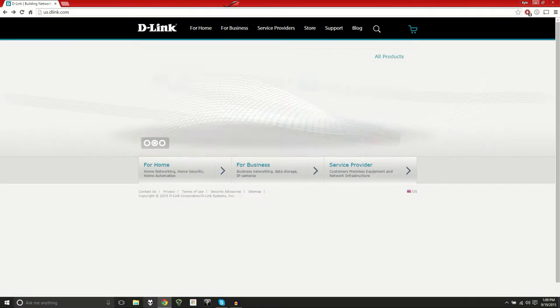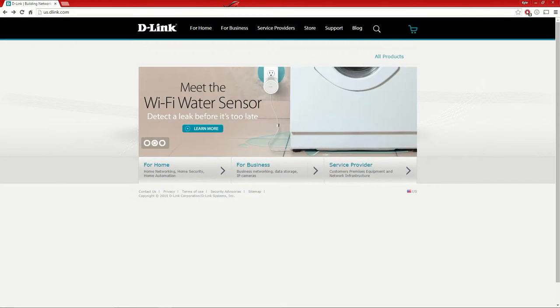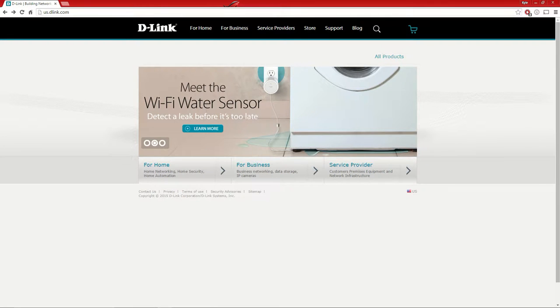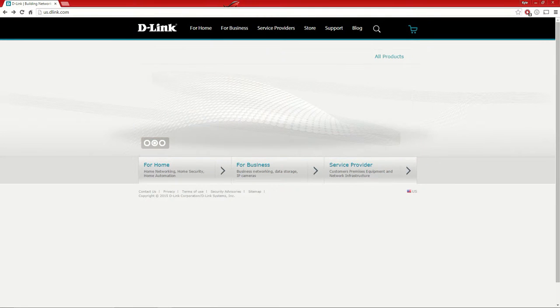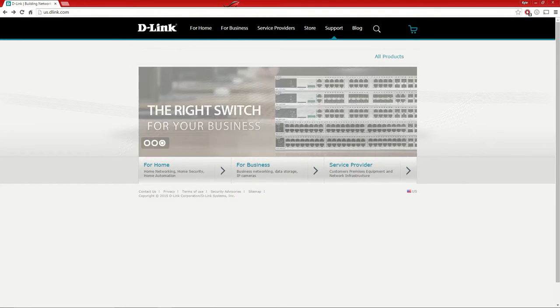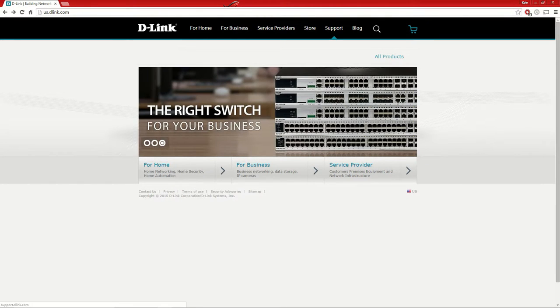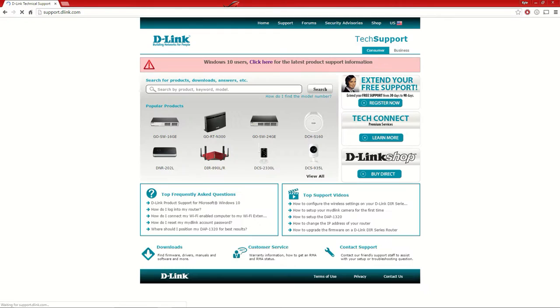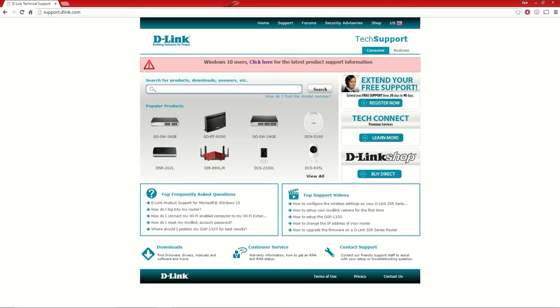We're going to open up the web browser and go to the D-Link website. You can go to the support page and search for the type of D-Link router you have.